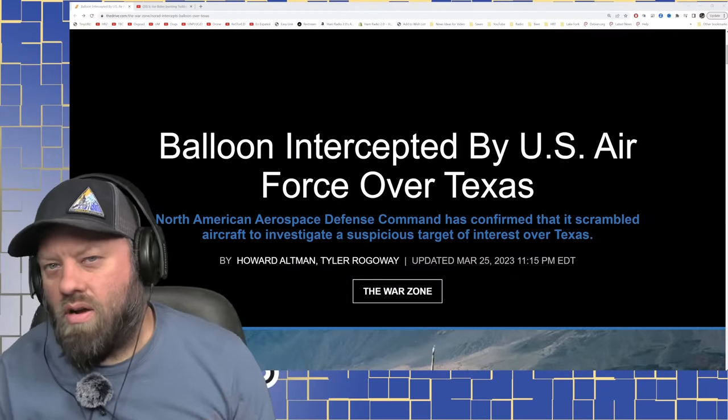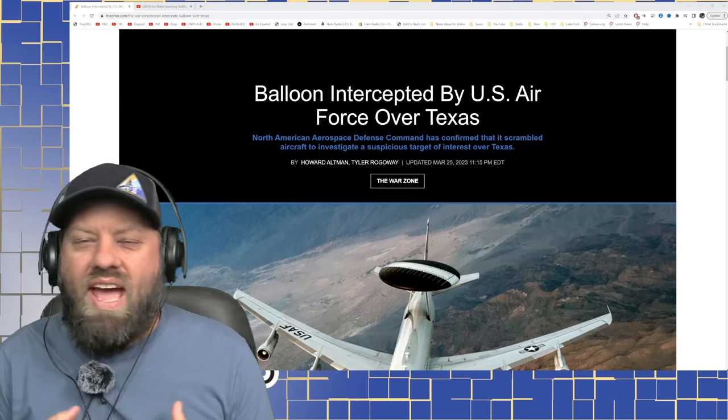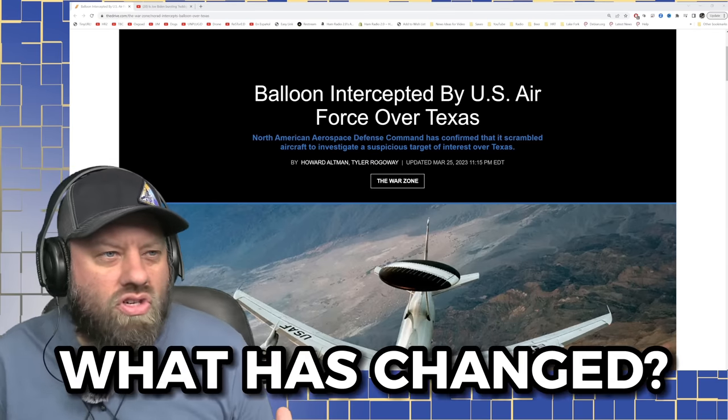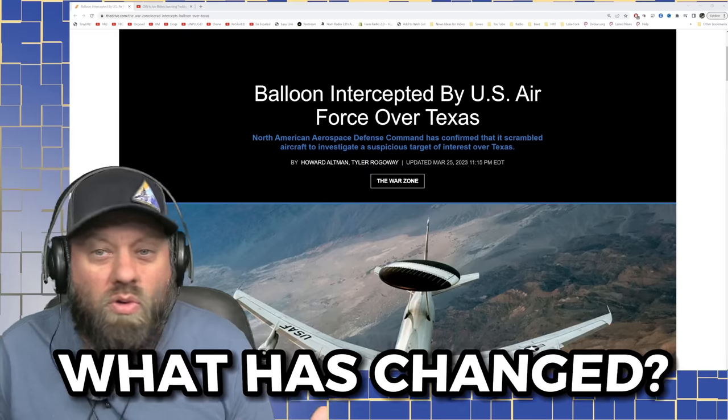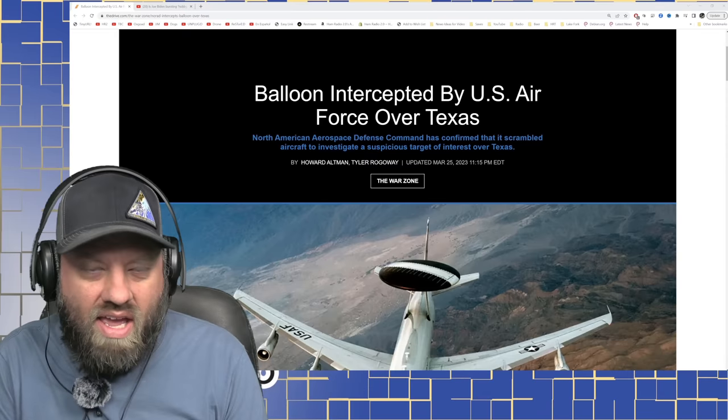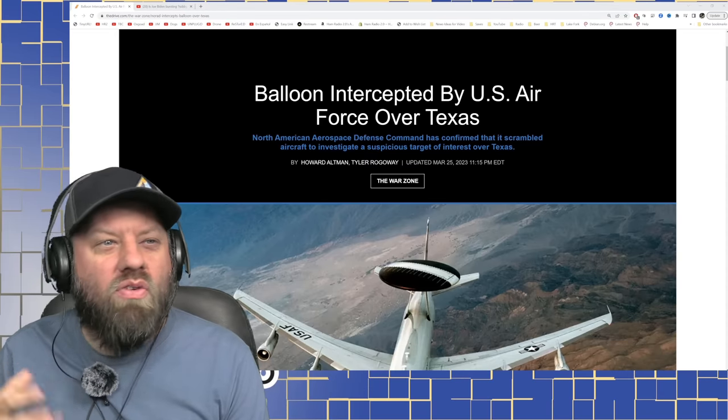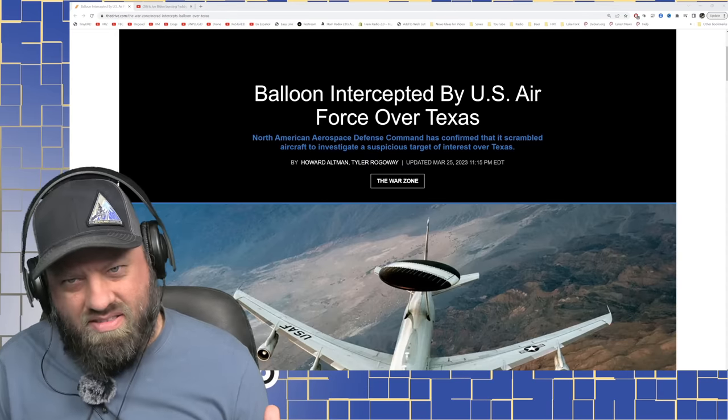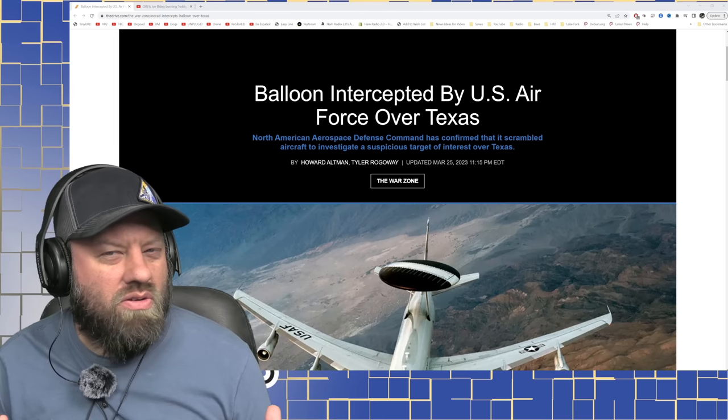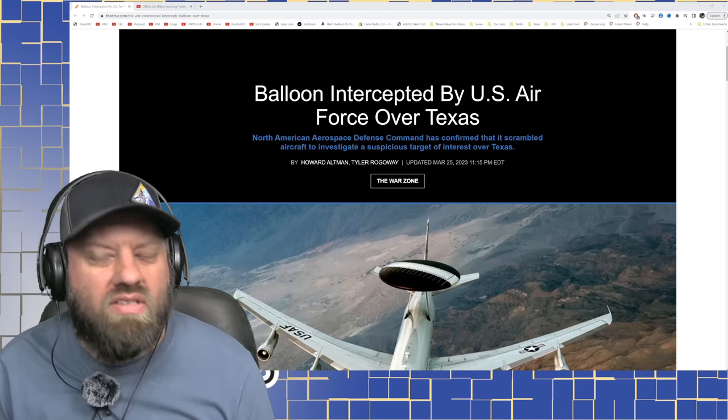So the balloon saga continues, but I must ask what has changed? What has changed about all these balloons? Now there was a balloon intercepted and Air Force jets scrambled over Texas. I made a joke about this during my Houston ham fest video a few weeks ago about ready to launch a balloon.